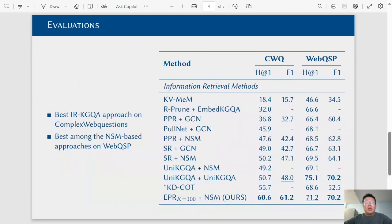We implemented a KGQA system using evidence pattern retrieval and the narrow state machine proposed at WSDM 2021. Evaluation results show that our implementation is the best IRKGQA approach on complex web questions, and is the best among all narrow state machine-based approaches on WebQuestionSP.